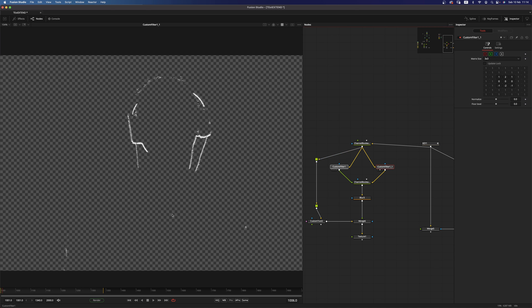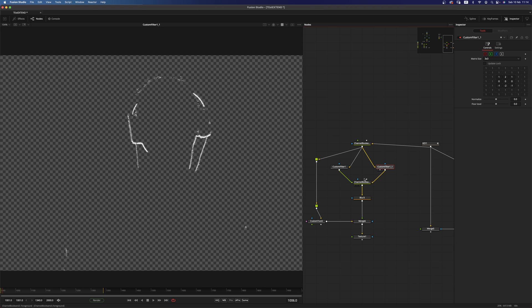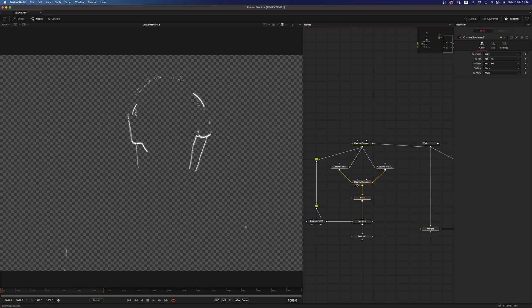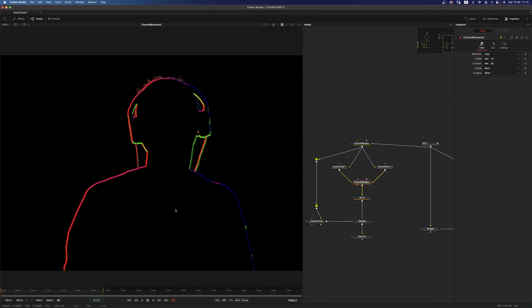So this is the result of the two Sobel. And then you can use a channel booleans to basically combine those two Sobel filters and you get something like this.